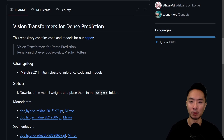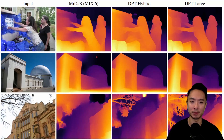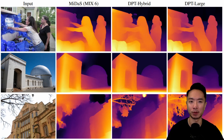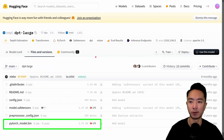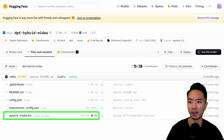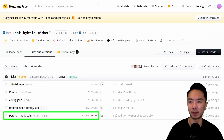Next is the DPT model from Intel, often known by the name MiDaS. There are examples shown with their large and hybrid models. The large model on HuggingFace is around 1.37 gigabytes, and the hybrid MiDaS is around 498 megabytes. Currently there is no official training code, though some community members have attempted to support training with their own code.